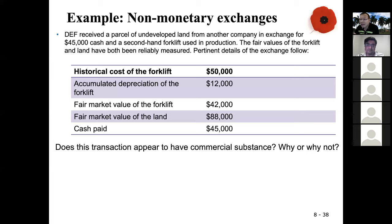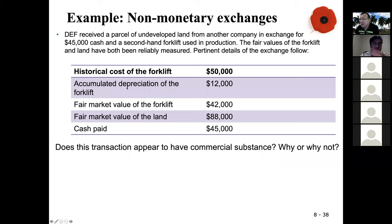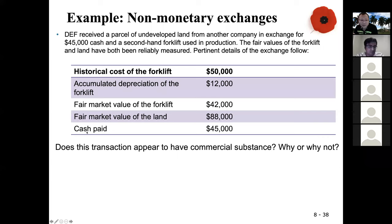DEF received a parcel of undeveloped land from another company in exchange for $45,000 cash and a secondhand forklift used in production. The fair values of both the forklift and the land have been reliably measured. The cost of the forklift is $50,000, cumulative depreciation is $12,000, fair value of the land is $88,000, and cash paid is $45,000. Does this transaction have commercial substance?